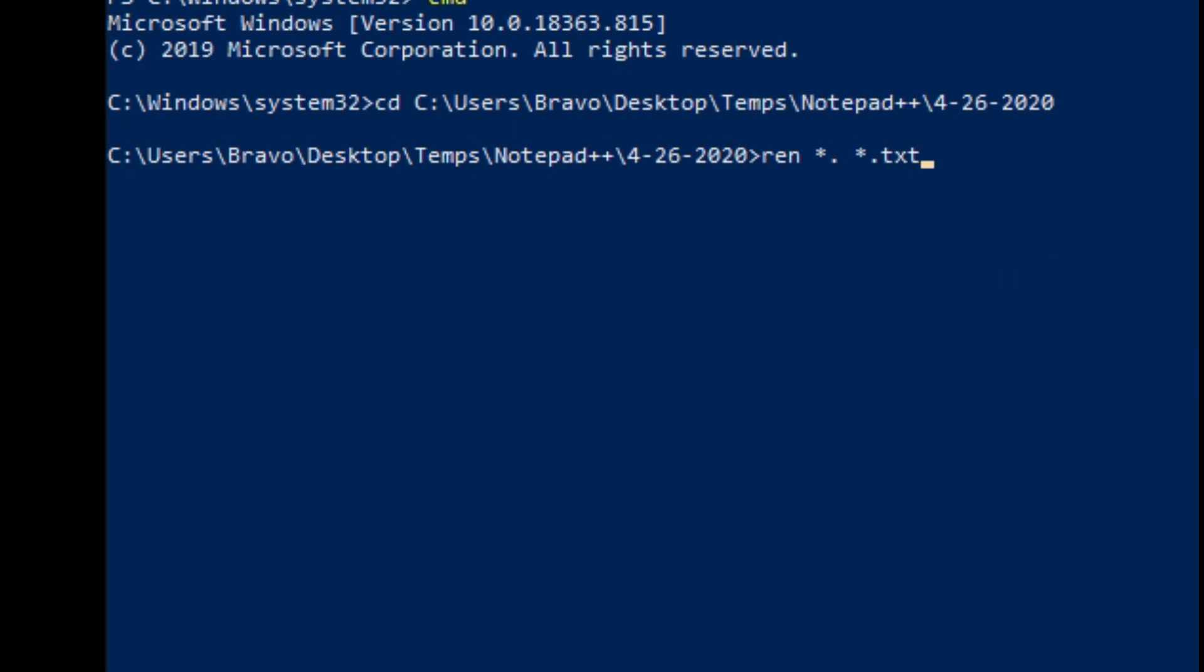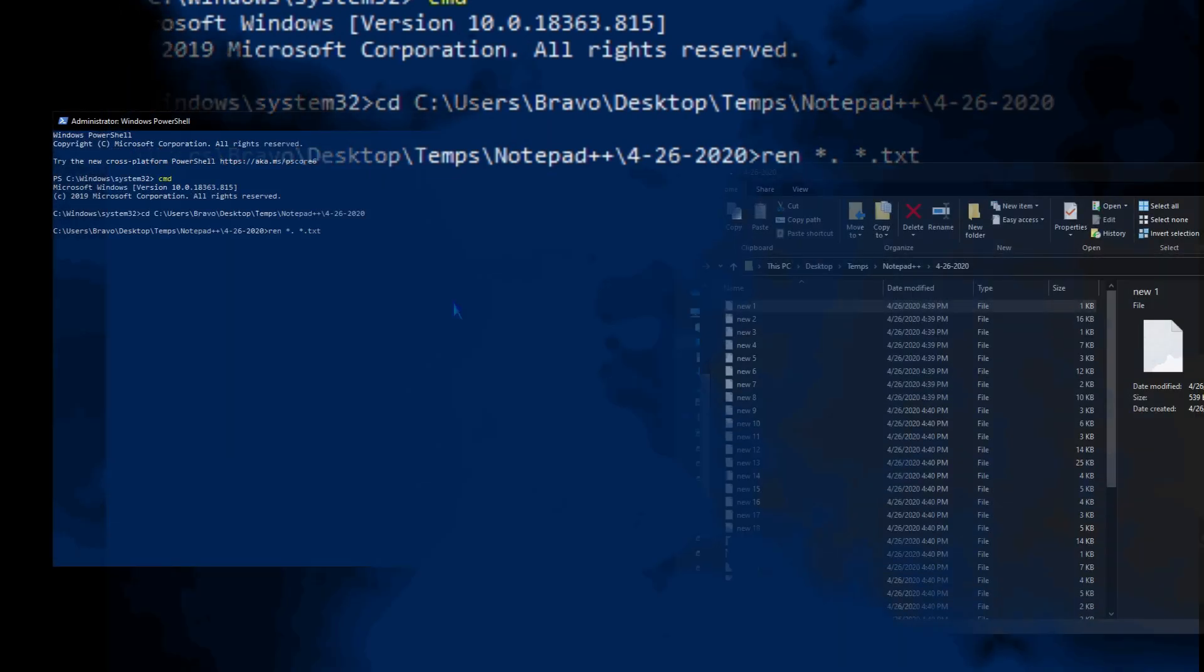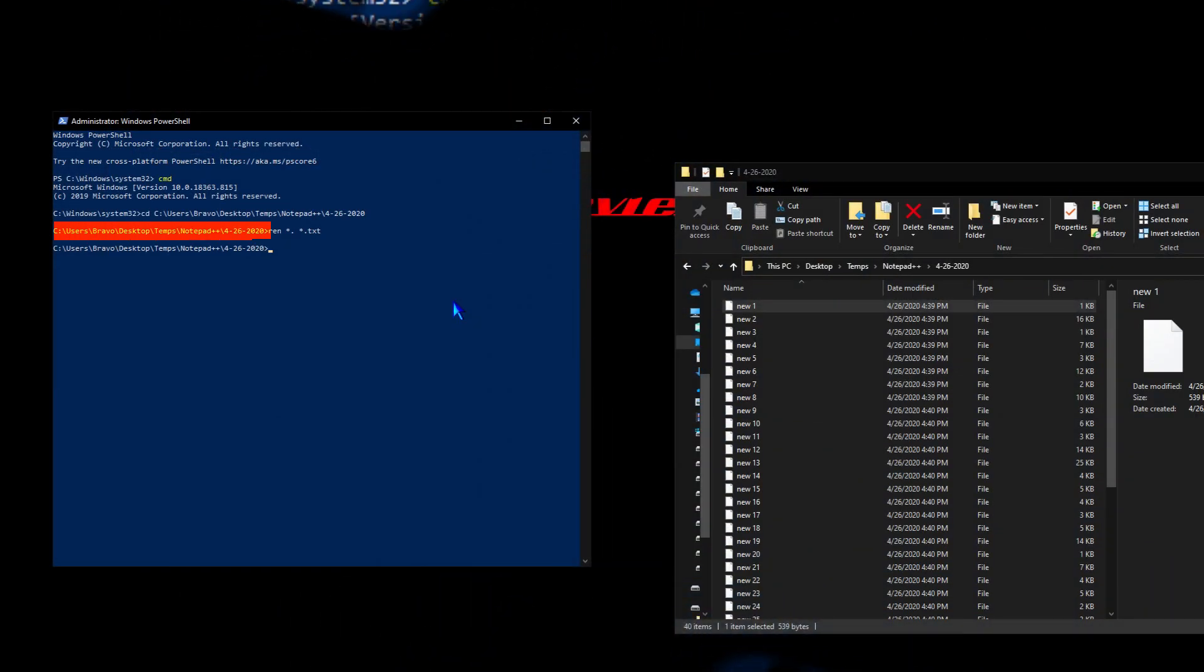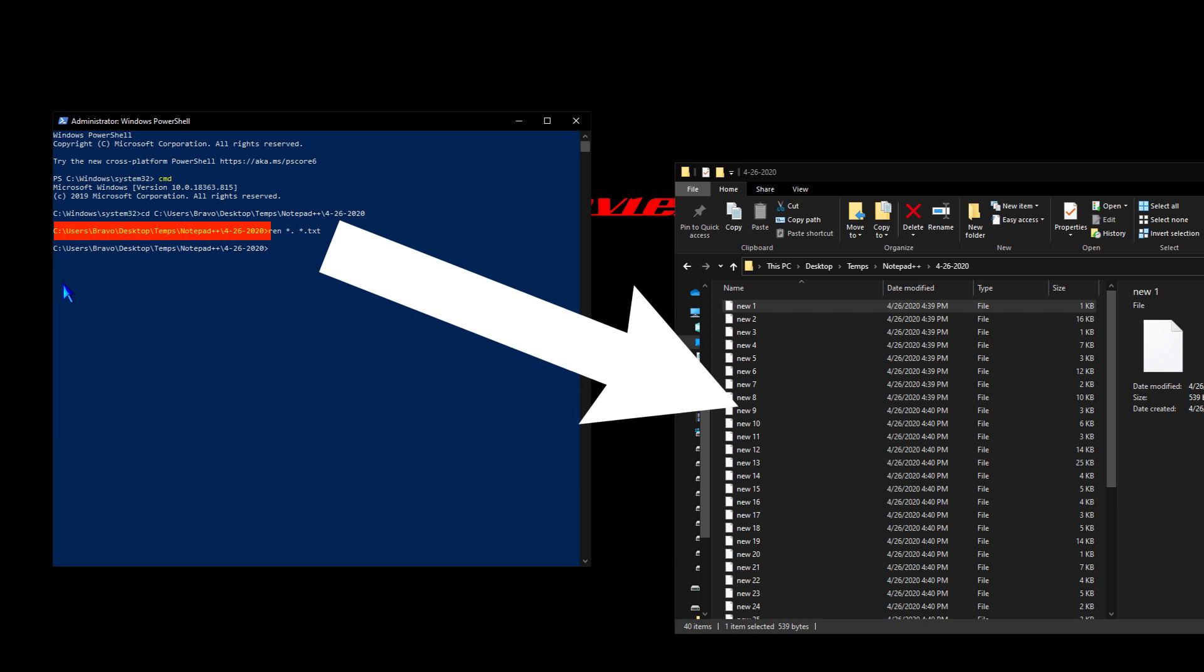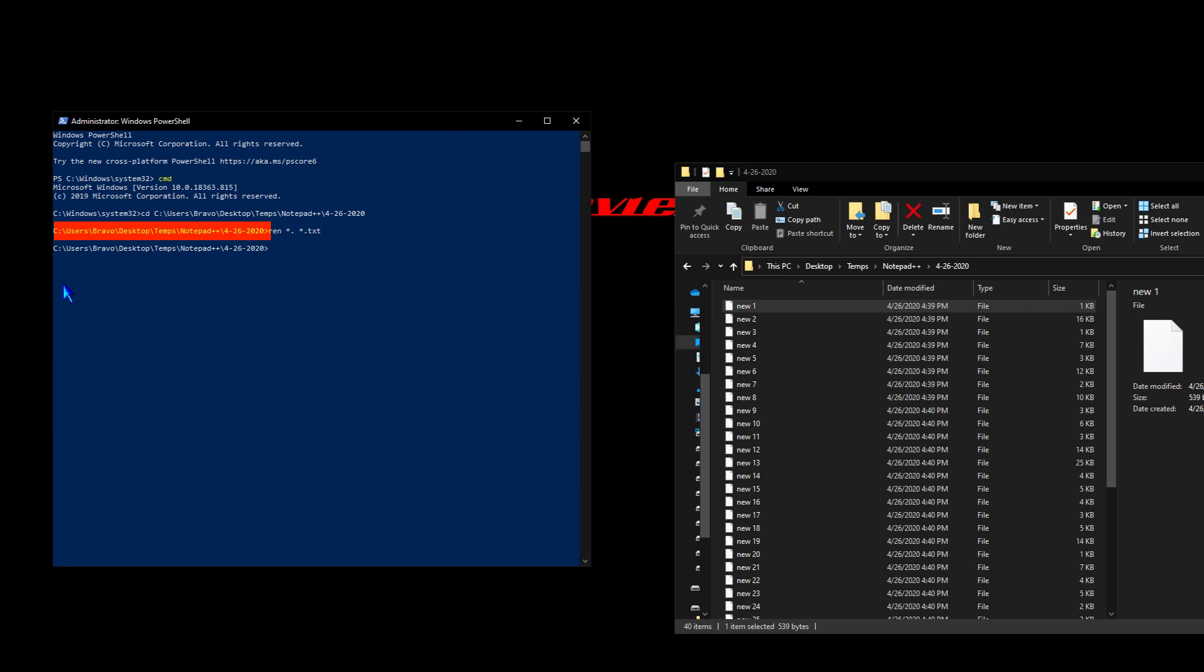After we hit enter, that command is going to say everything in this folder that has dot nothing, we're going to rename to dot TXT. We're going to append the extension on every one of those files in that folder with a dot TXT. So we're going to press enter and watch the magic happen. Enter.